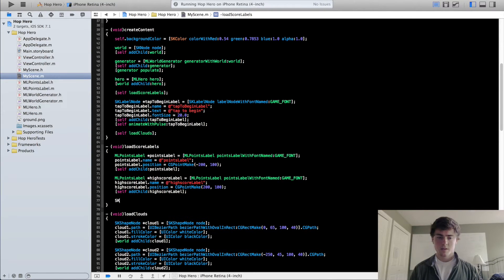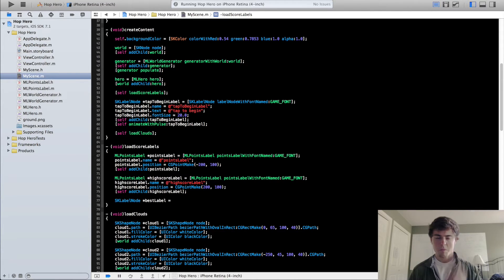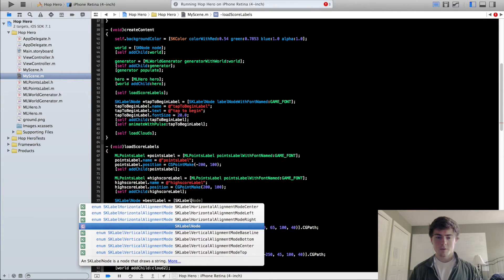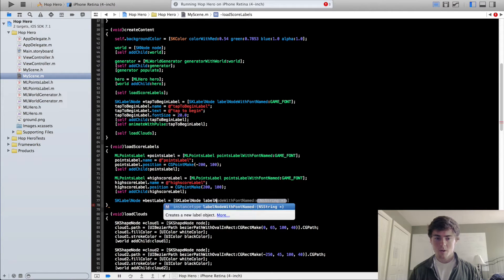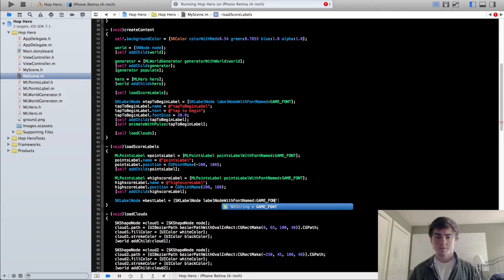This is going to be pretty standard. We're going to do bestLabel — actually I like the word best more than high. So it'll be an SKLabelNode, same kind of deal — labelNodeWithFontNamed gameFont.